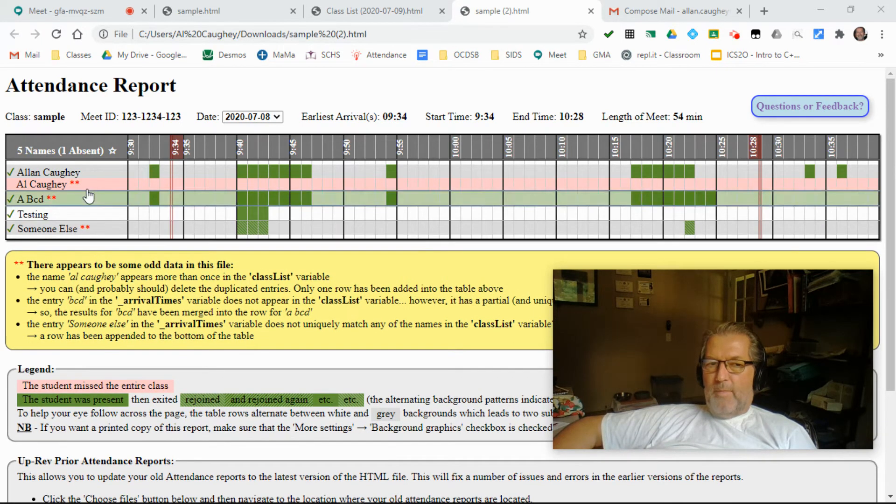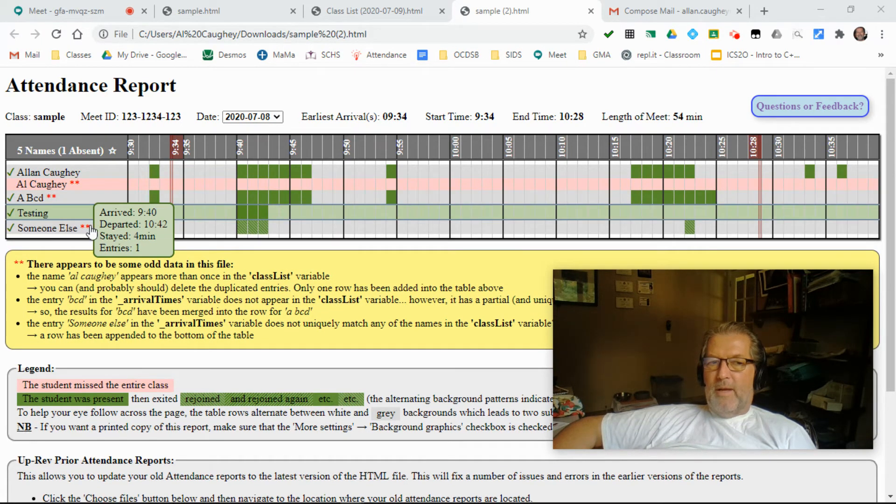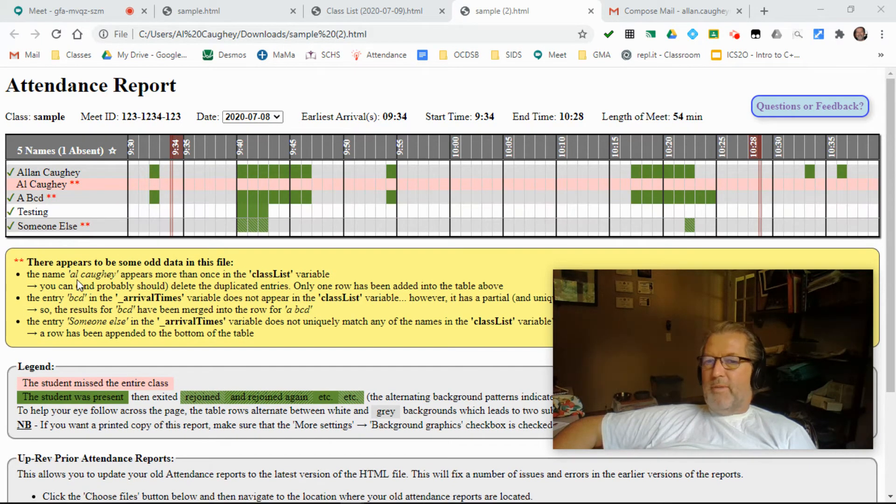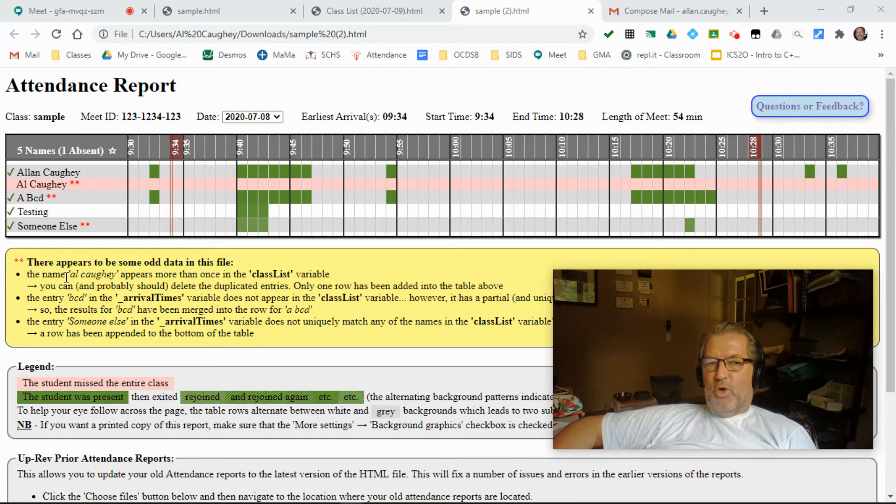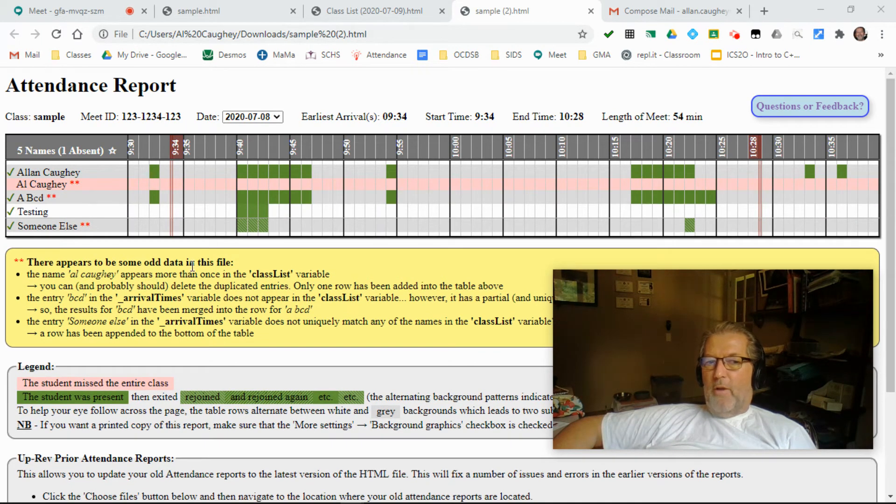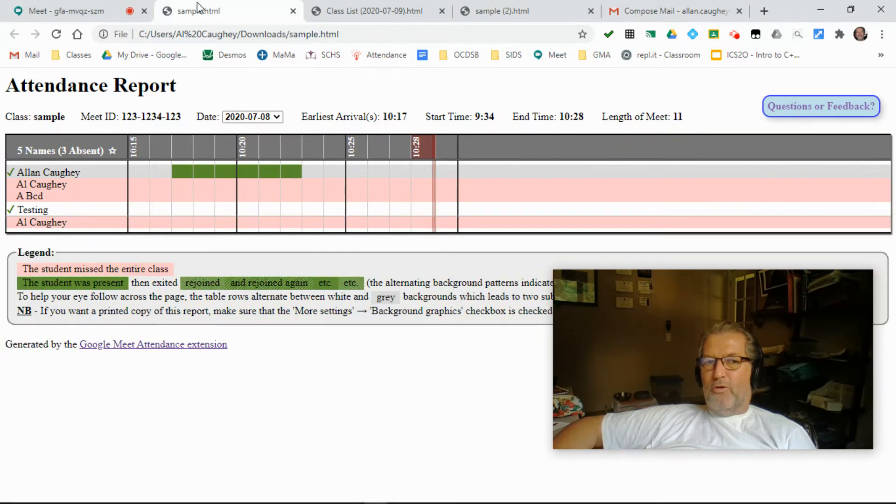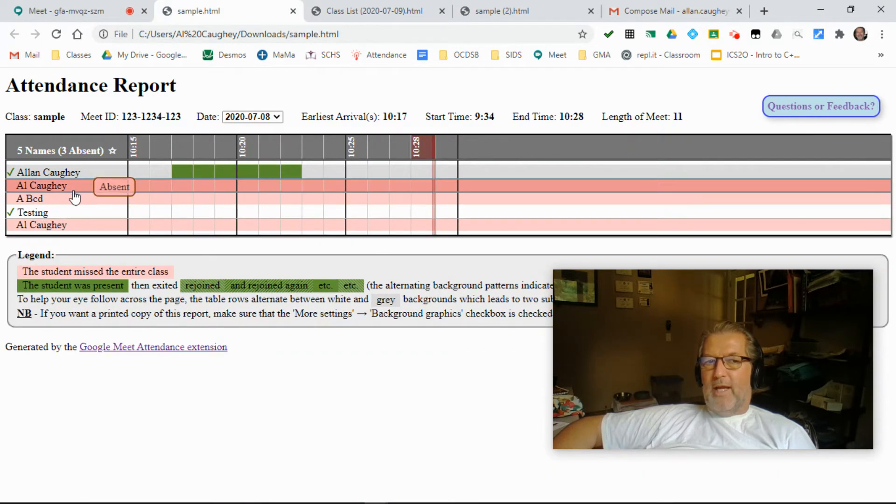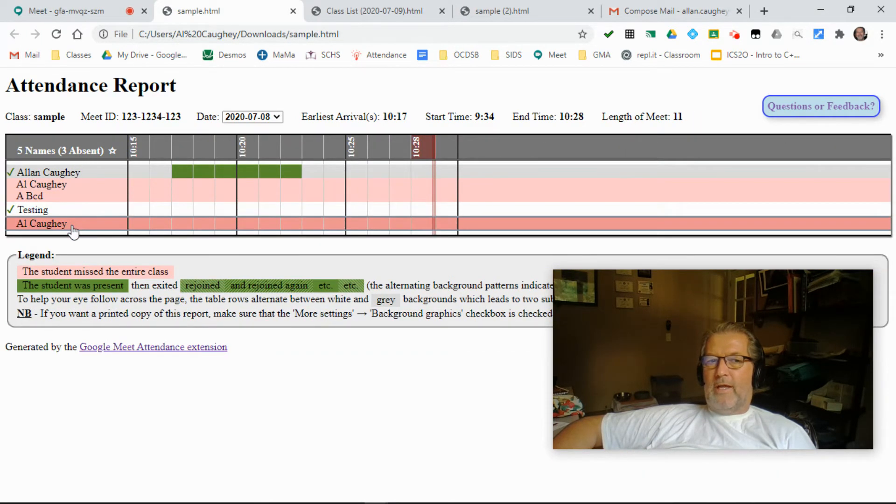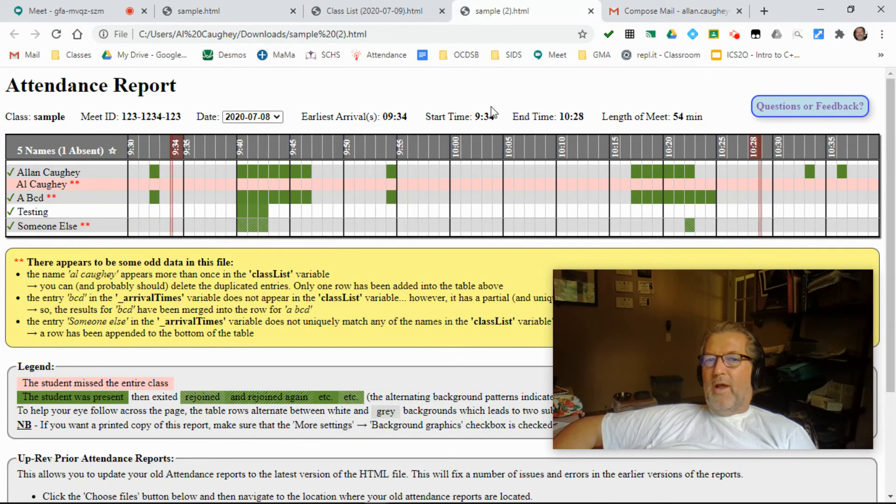But a number of them have red asterisks after them because there is something odd about those entries. And so in the first case here, al-kahi appears more than once in the class list. And if I go back to my earlier version of the report, yeah, there's an al-kahi here, and there's another one there. That shouldn't happen. So now I just display one of them.